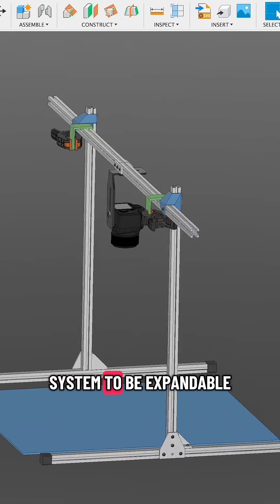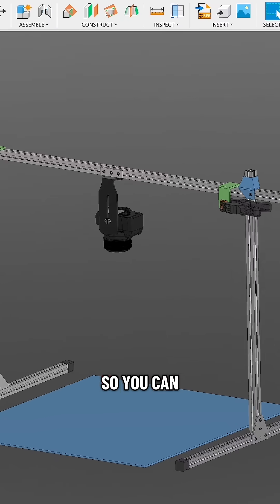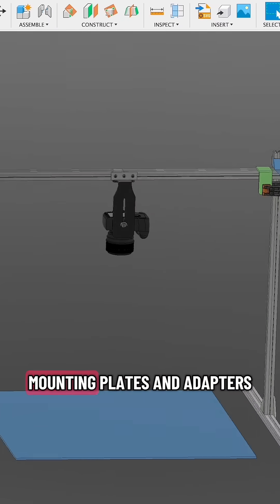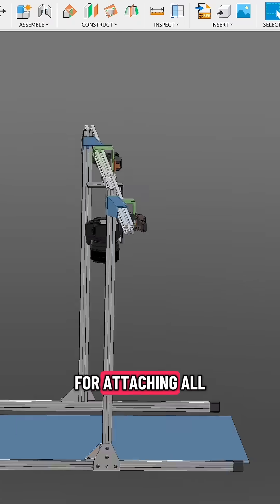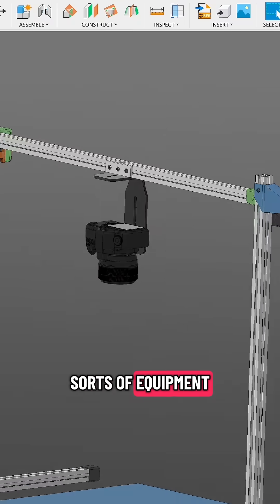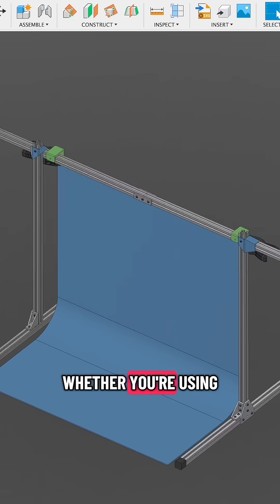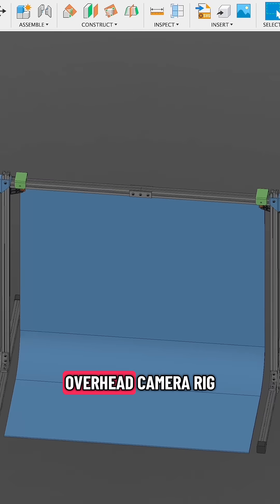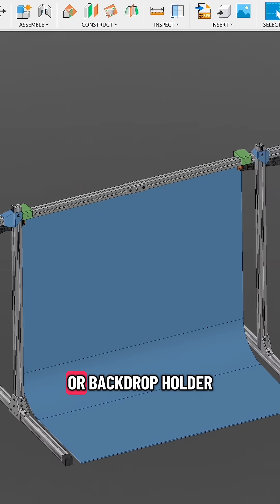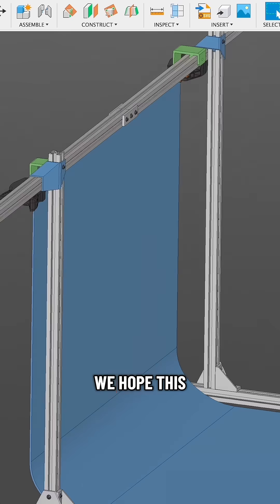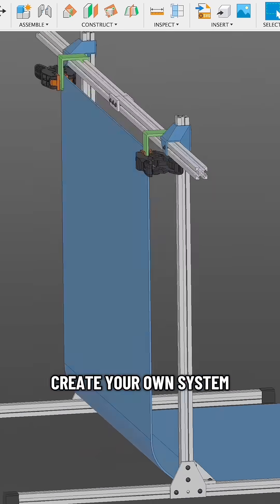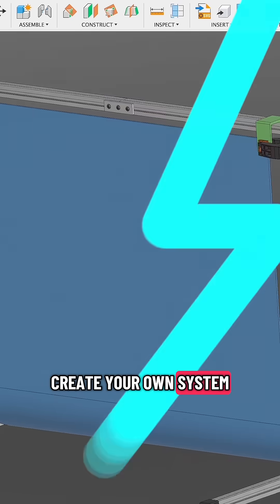We designed the system to be expandable so you can create your own mounting plates and adapters for attaching all sorts of equipment. Whether you're using it as an overhead camera rig or backdrop holder for photography, we hope this inspires you to create your own system.